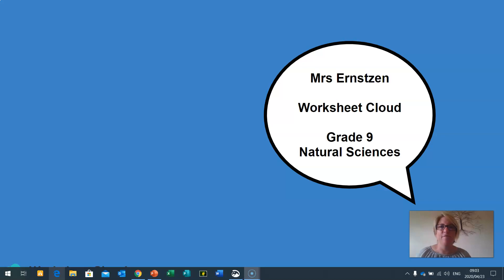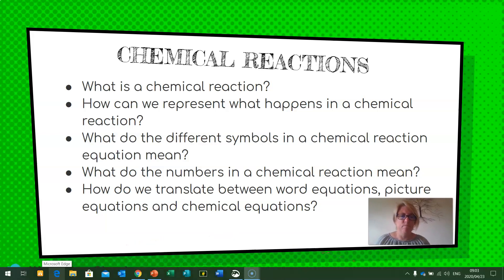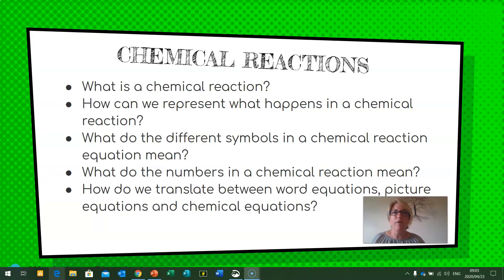Please make sure that you have something to write with — pen, paper, or your books, or whatever you're using at school — and get ready for this lesson. Today we're going to be having a look at chemical reactions. You're going to learn what is a chemical reaction and how we can represent what happens in a chemical reaction.